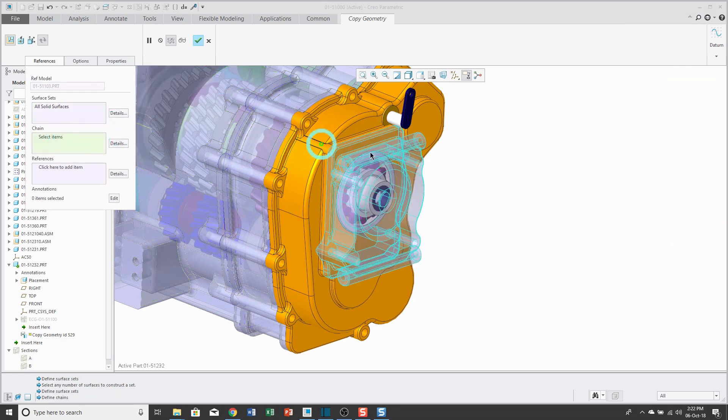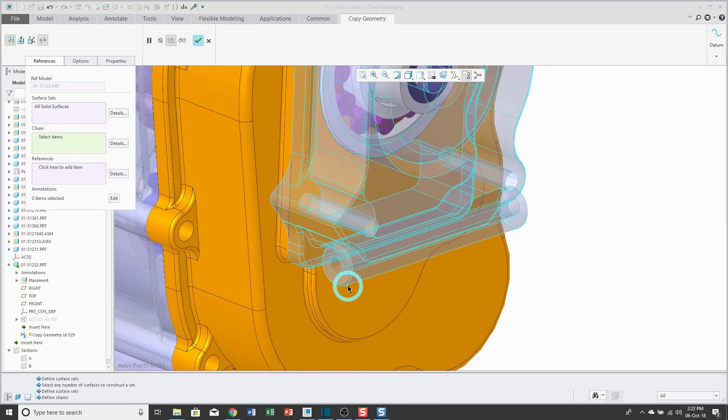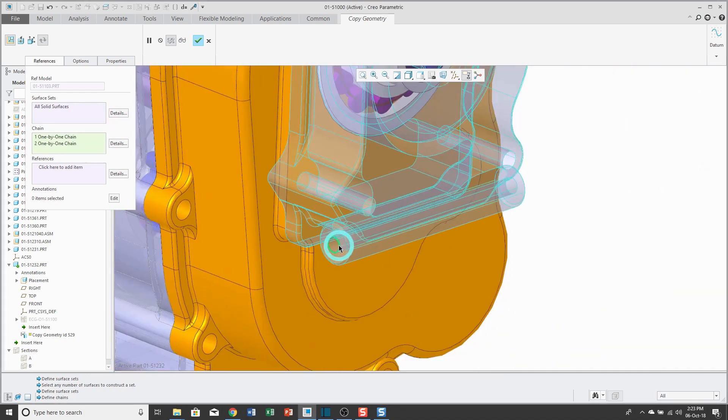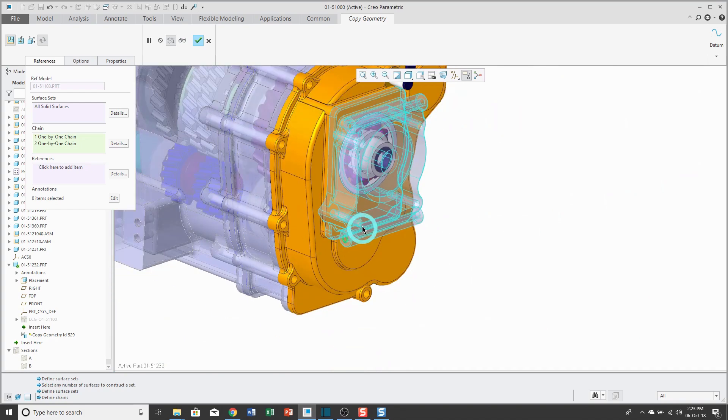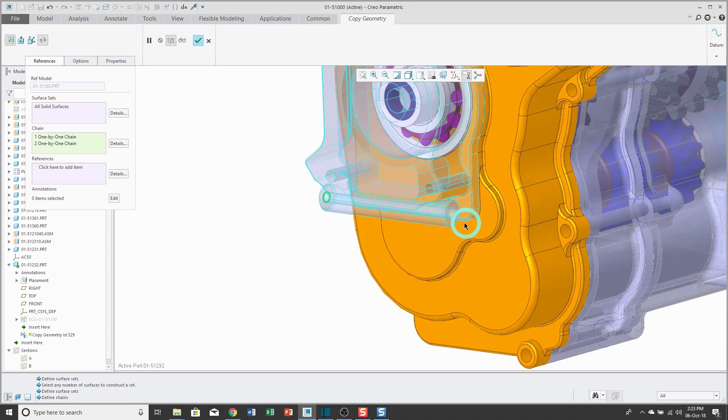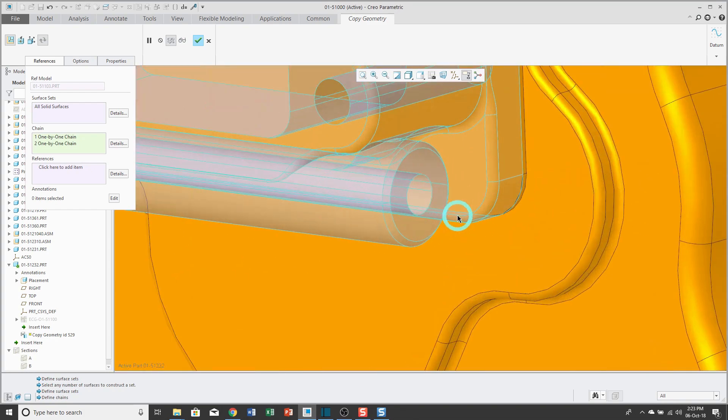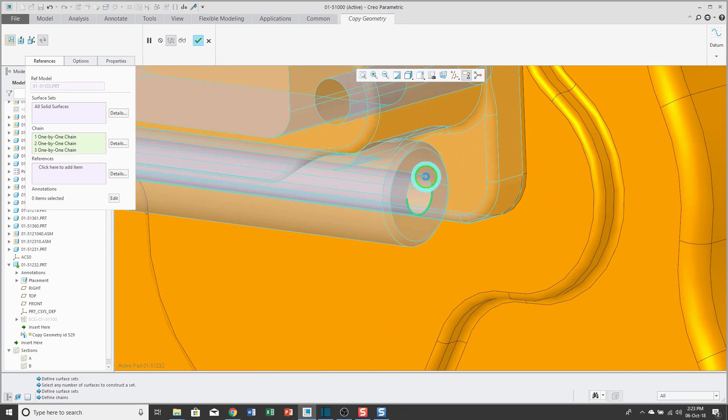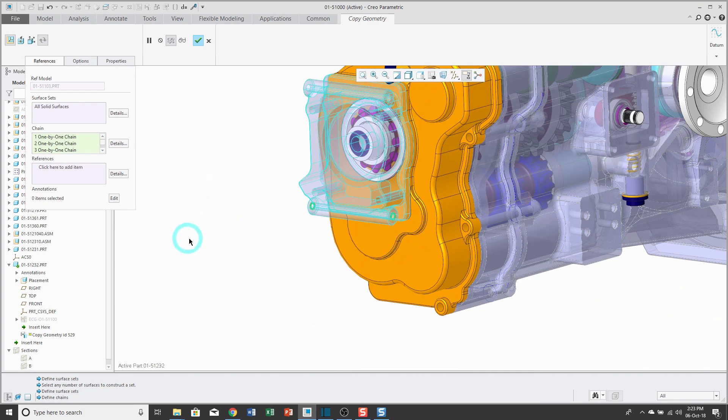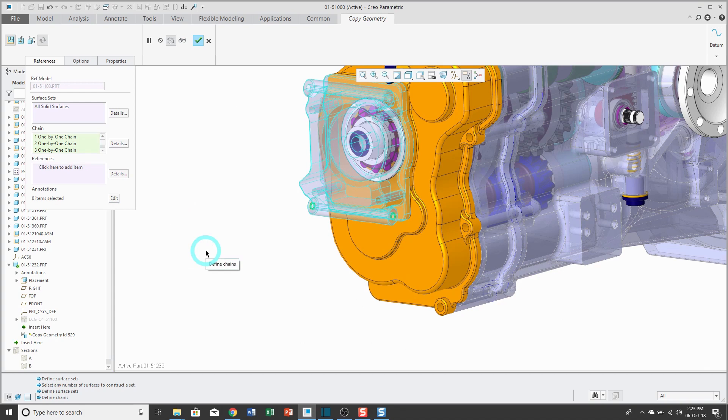Then here I can click in the collector in order to select any edges that I want. Maybe I want to make sure that I explicitly grab a couple of the ones for the hole over here. Maybe I'm going to need them later on. And you can also select any references from the model like datum planes, axes, points, and coordinate systems.